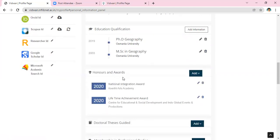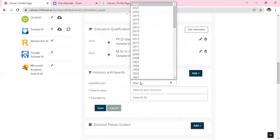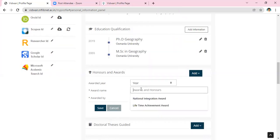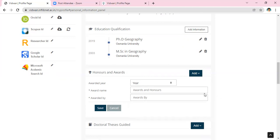If you have any honors and awards, click the Add button. Manually enter the year you received the award, enter the name of the award, then write down the institute or agency that provided the award, and click the Save button.